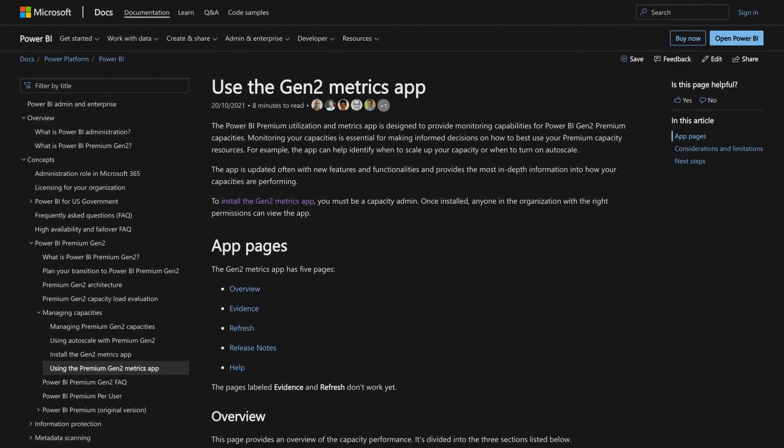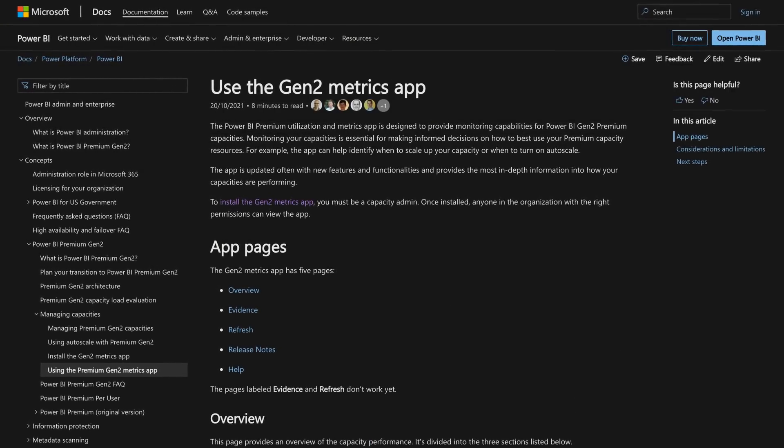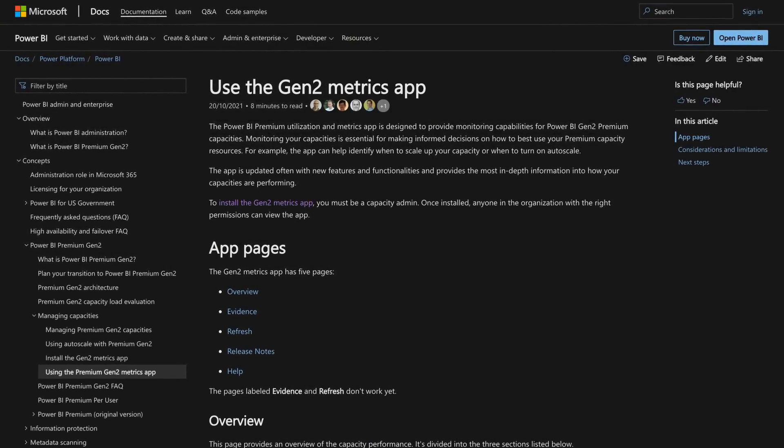The last thing I want to talk about is how do you monitor your capacity? There is a Premium Capacity Metrics app that was released for Gen 2. Some folks are not necessarily used to it, so I want to touch on the key item of whether you are going over and whether auto scale will kick in if you have it enabled. Let's head over to my machine and take a look.